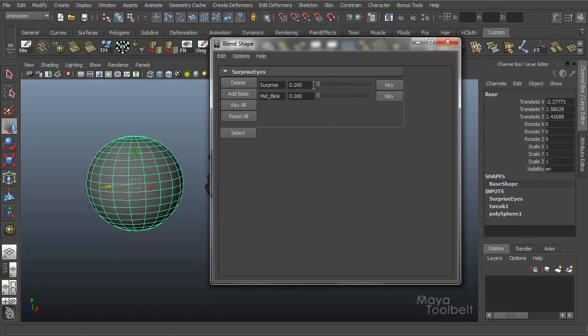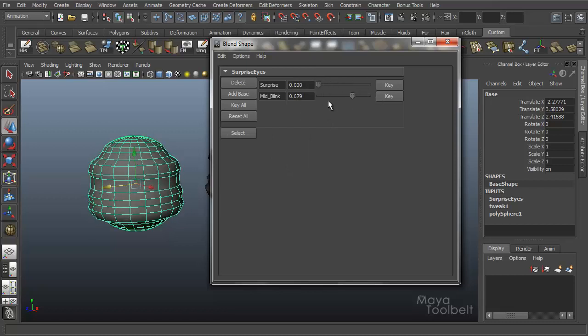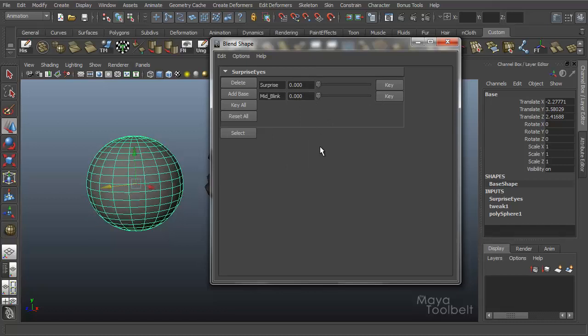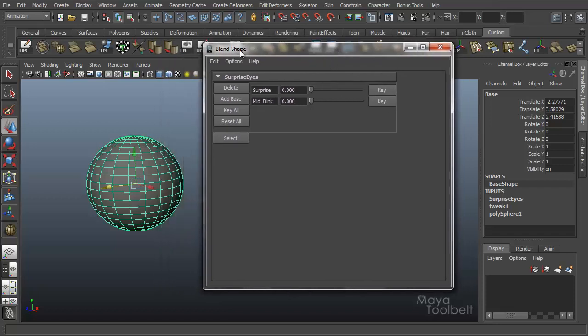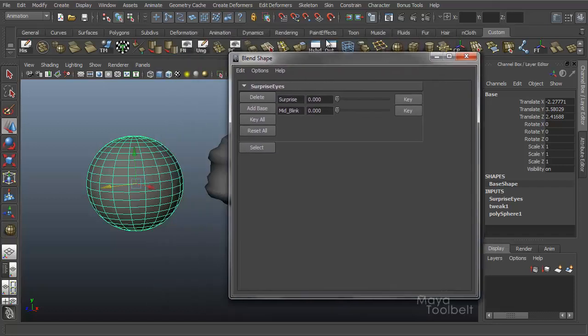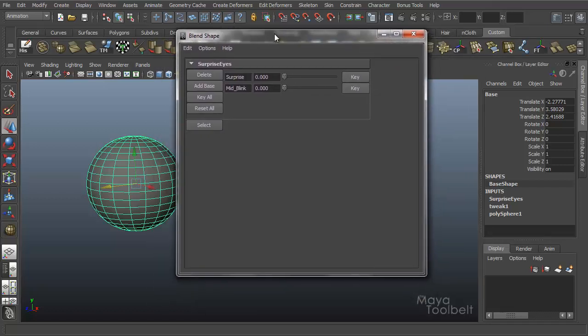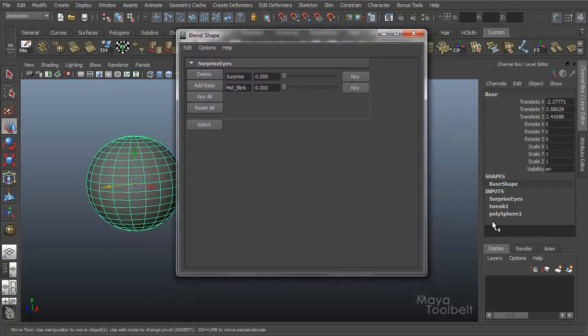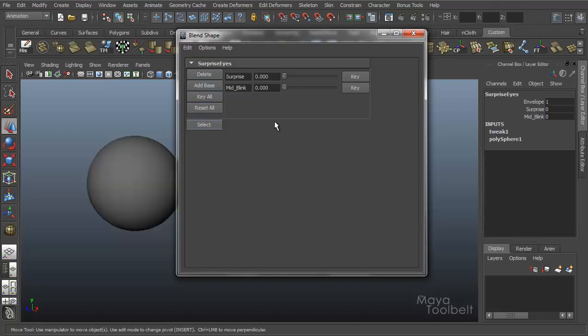That's more a personal preference thing. The blend shape editor here is really handy for not having to deal with the channel box trying to get to these options, and it gives you additional options like adding base and so on. You can click Select again to select the surprise eyes blend shape object that's created in Maya.